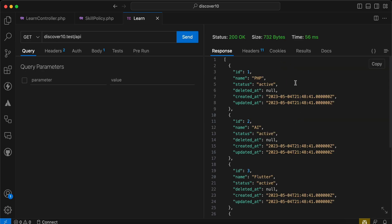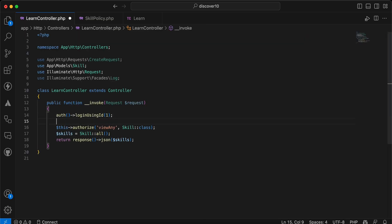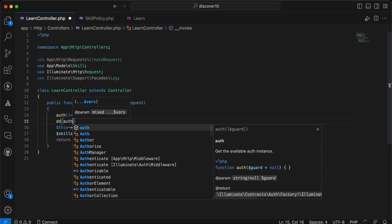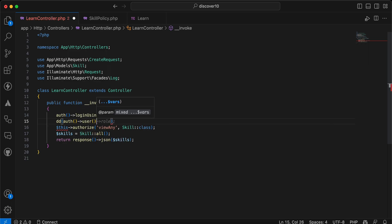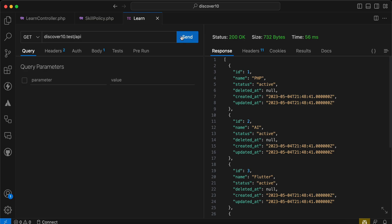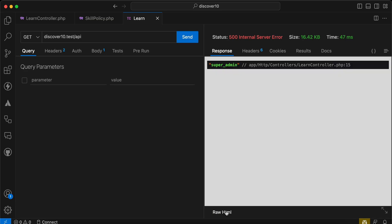And if I die and dump here to make sure that current user is super admin user role. Now send request again, preview. As you can see here he is the super admin.